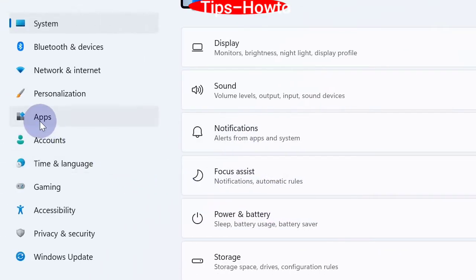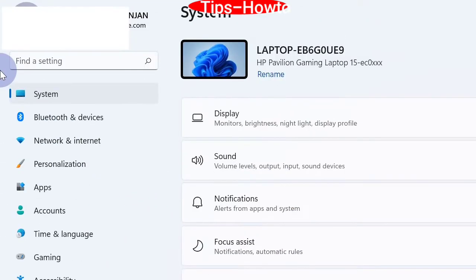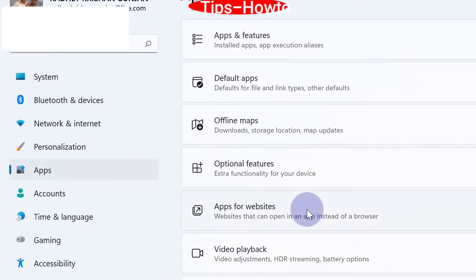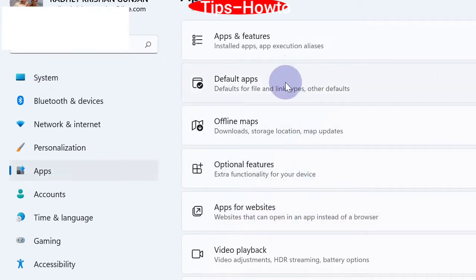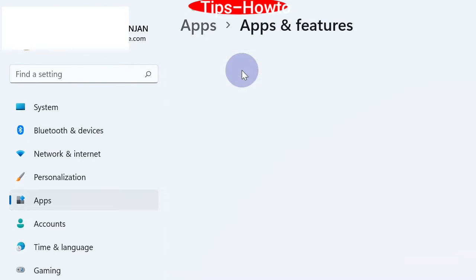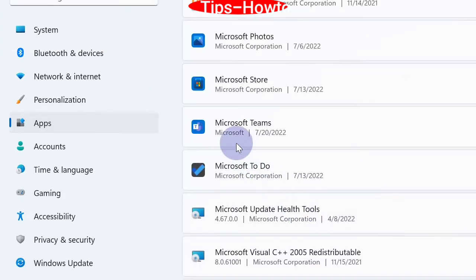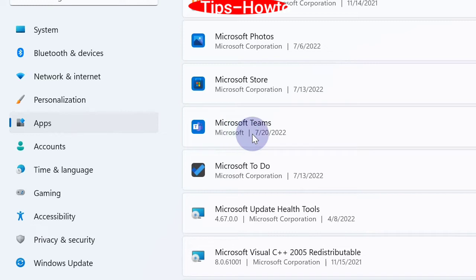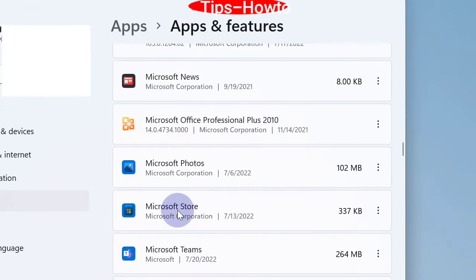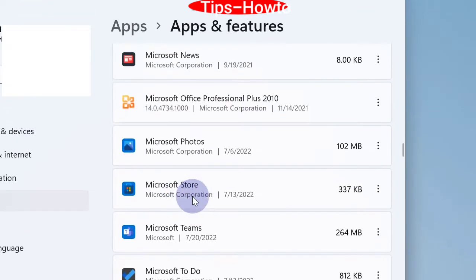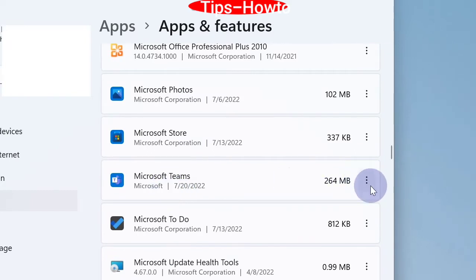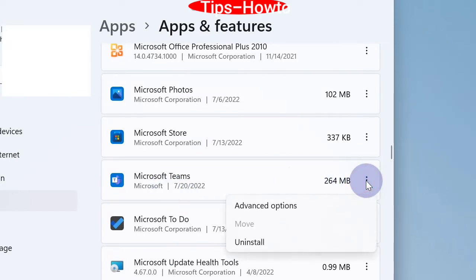From the left side, click on Apps, and thereafter go to the right side and click on Apps and Features. Here you will find Microsoft Teams. Click on the three dots against Microsoft Teams and choose Advanced Options.